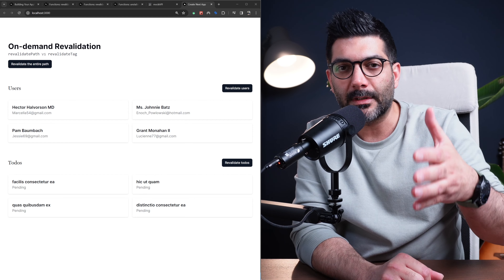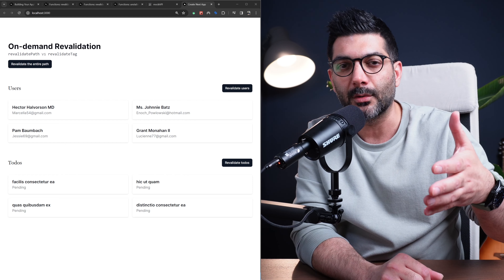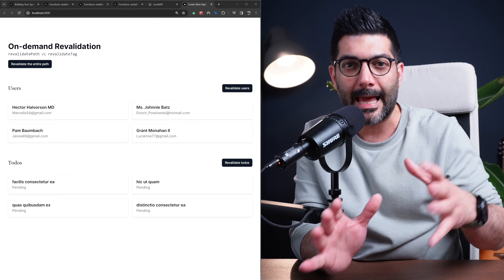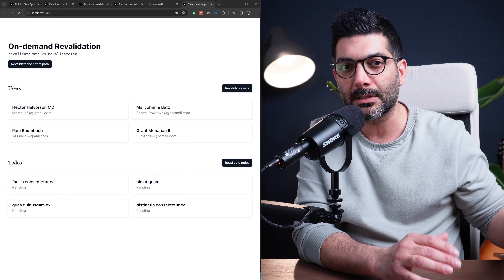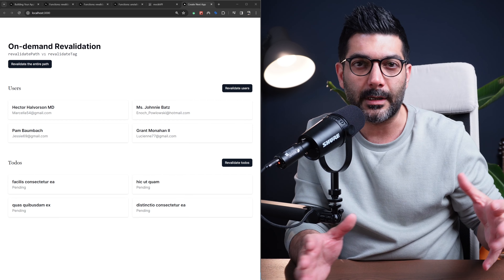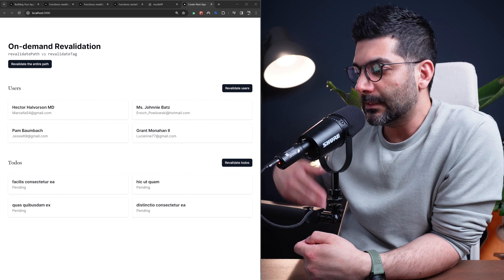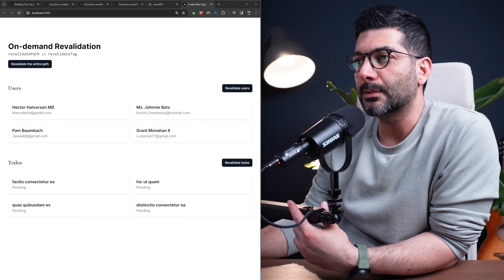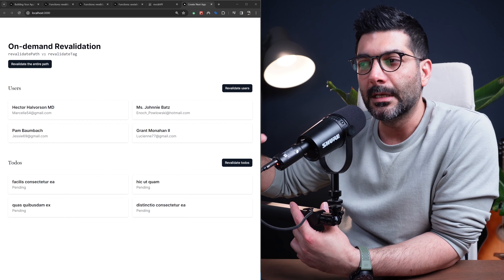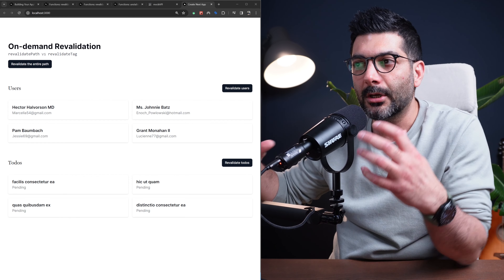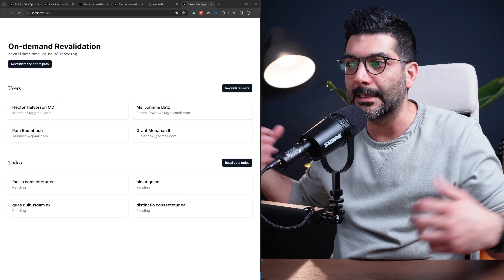Next.js has three or four layers of caching, and I'm working on a video where we would talk about caching in Next.js and all these different layers from the server all the way to the client and to the HTTP cache. But today for this video we're going to focus on data cache and specifically on-demand revalidation, contrasting revalidatePath and revalidateTag.